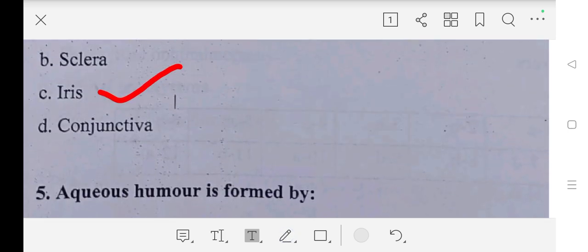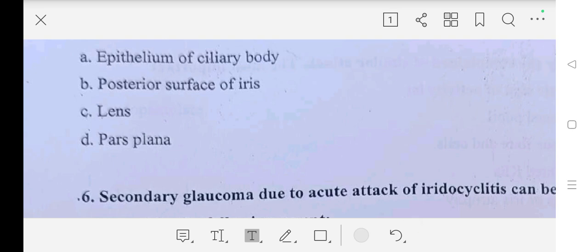Fifth question is: aqueous humor is formed by — A part: epithelium of ciliary body, B part: posterior surface of iris, C part: lens, D part: pars plana. So our answer is epithelium of ciliary body.